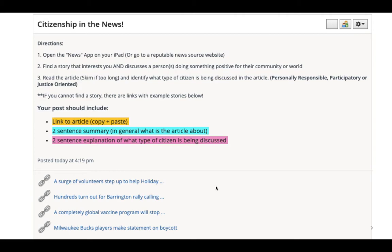Your post below should include three things. Number one, a link to the article. Number two, a two-sentence summary — just in general, what is the article about? And then a two-sentence explanation of what type of citizen is being discussed. So in total, it is four sentences plus the link. When you're done with the discussion post, you're going to post it and then move on to step two for today, which is the create your own colony part.